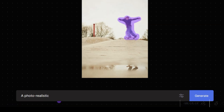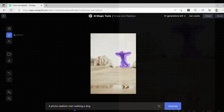For this example, we use a very simple prompt. Adding more detail to the prompt will help provide better results. We hit the generate button to replace the marked object with the generated image based on our prompt.